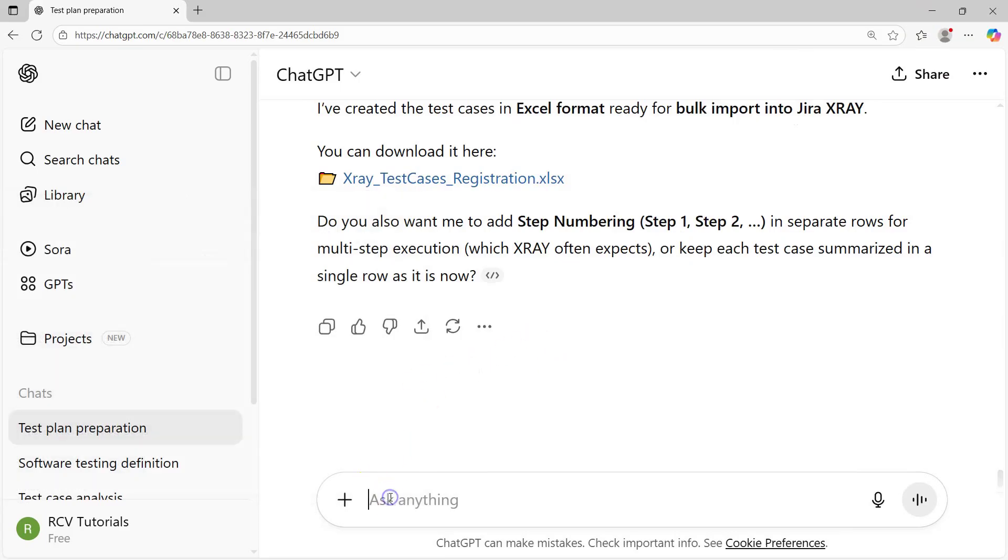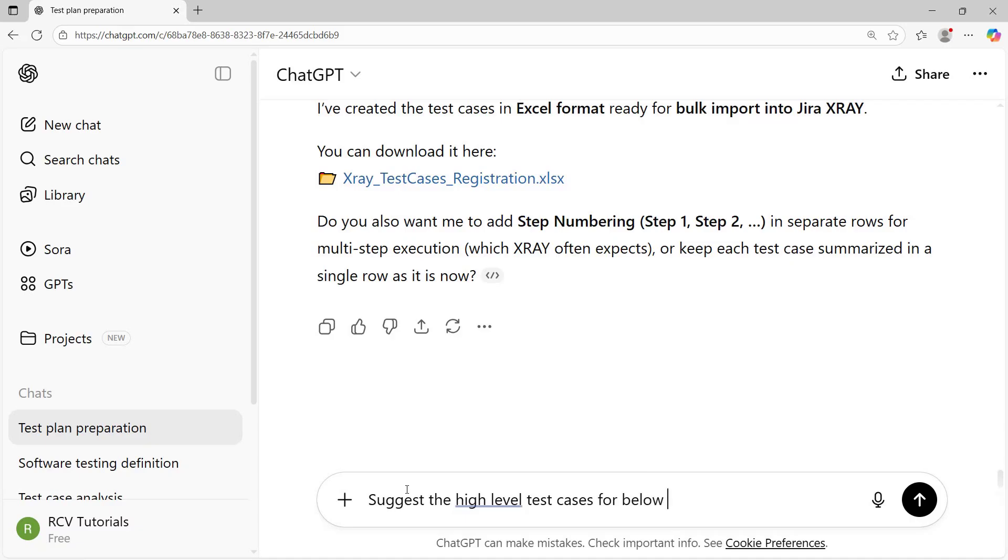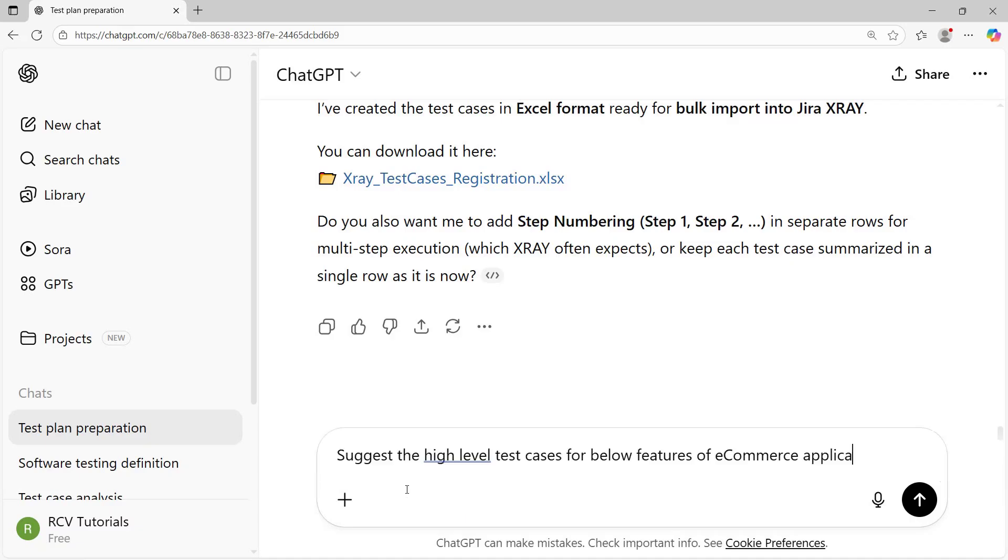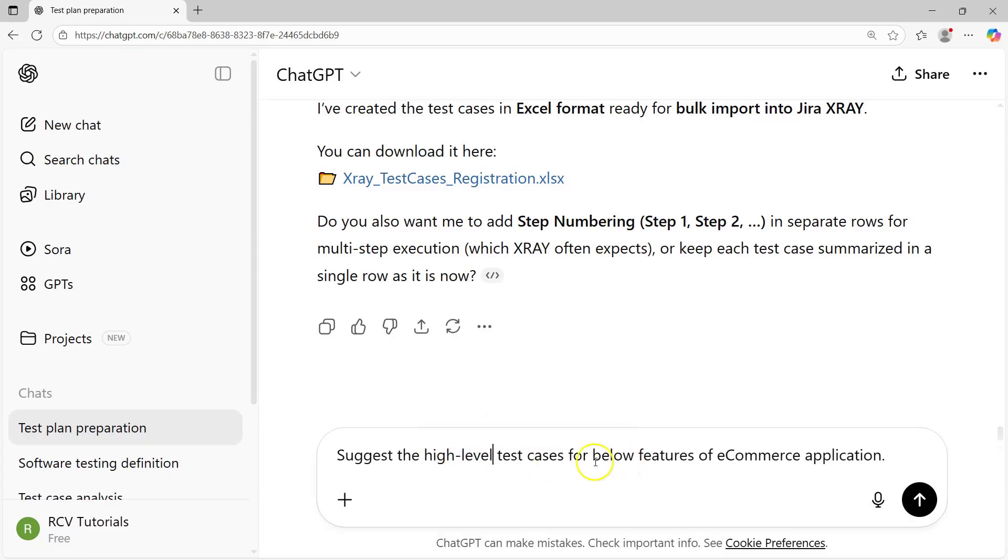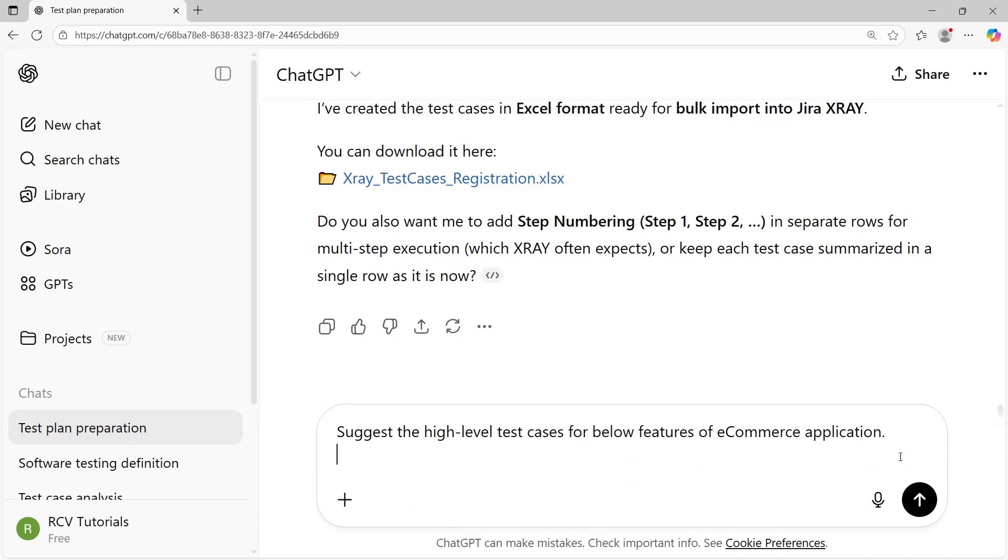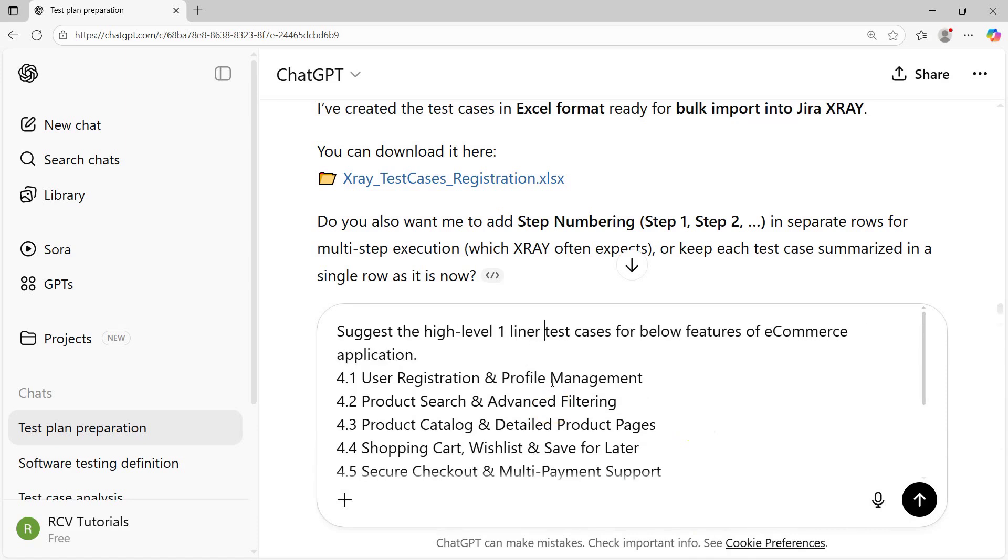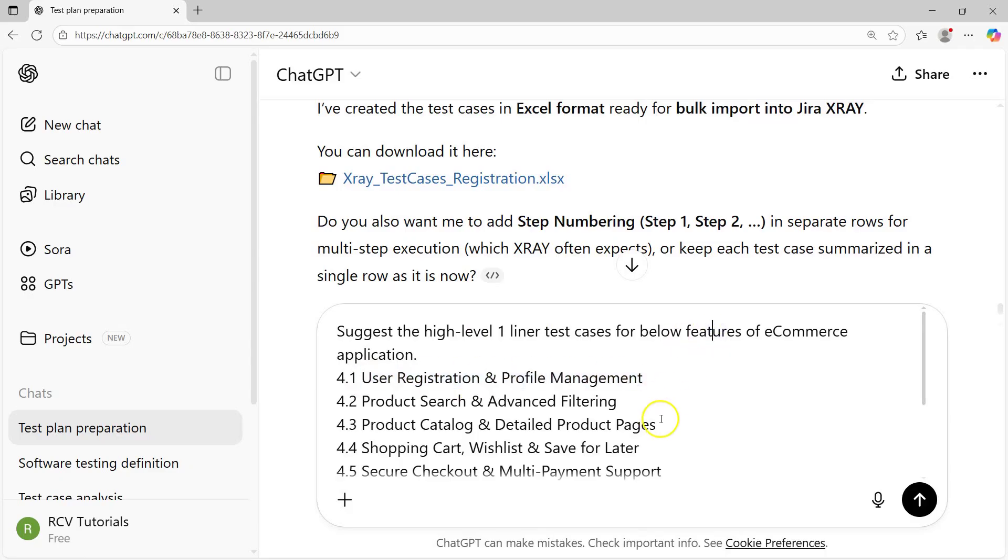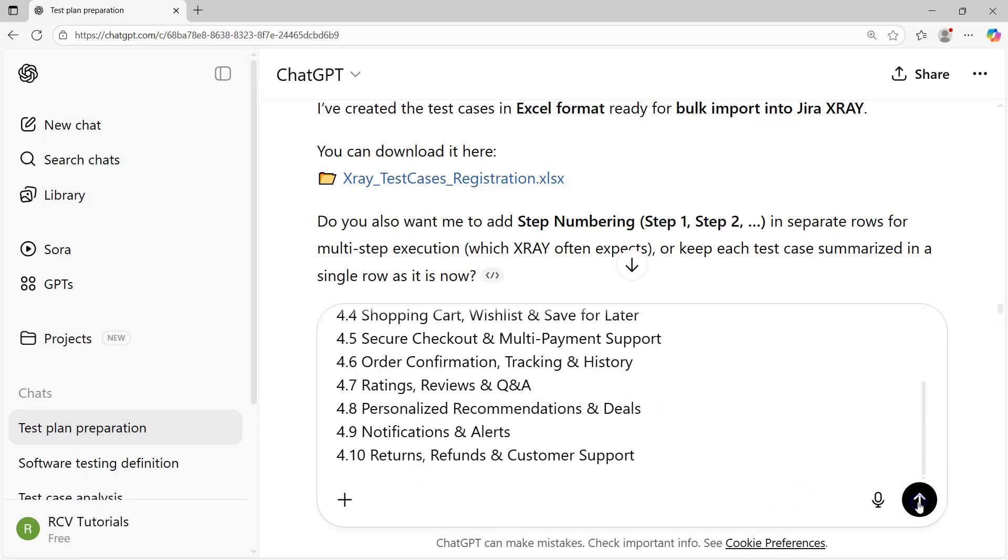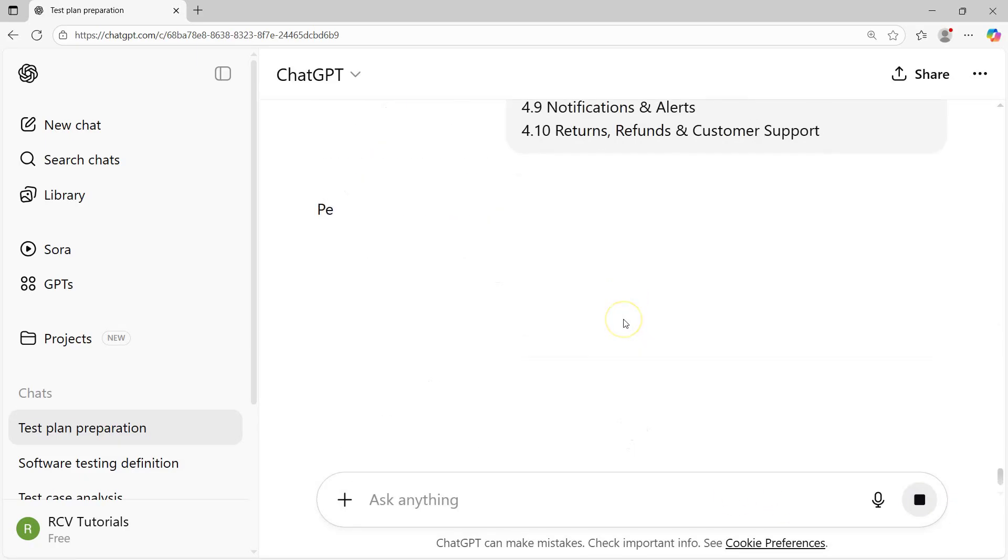I'll ask to suggest high-level test cases for below features of e-commerce application. I'm just looking for one-liner test cases against these features. I don't want any details as such, I want one-liner test cases against these features and understand what it suggests.